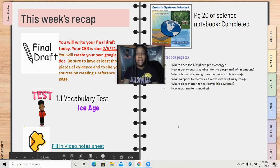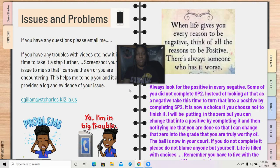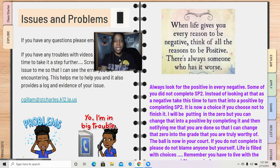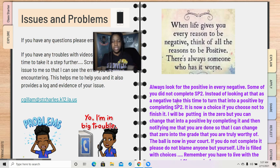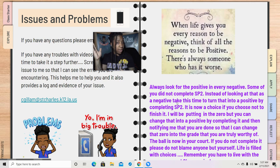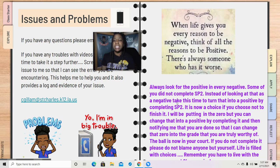This is a weekly recap here. Our closing quote is: when life gives you every reason to be negative, think of all the reasons to be positive. There's always someone who has it worse, and there's always someone who has it better — so always look for the positive in every negative.